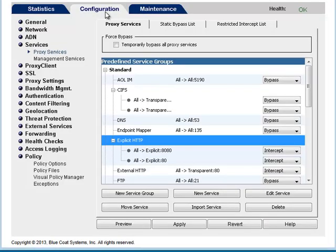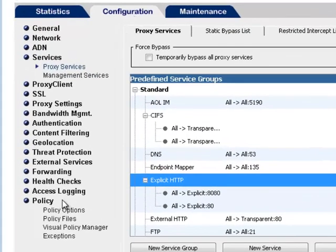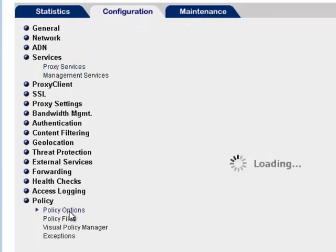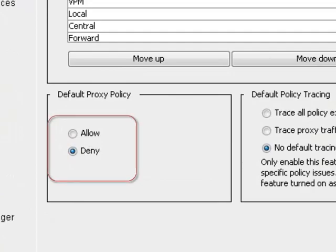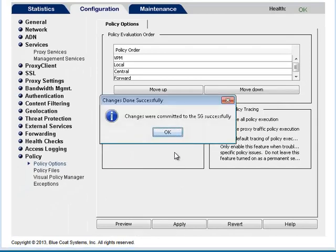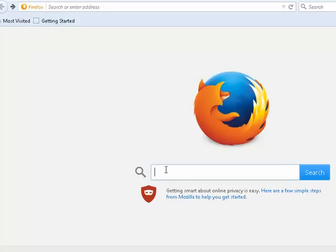After you have configured the network for explicit proxy, you should test client connections and verify that they are going through the proxy server explicitly. First, set a deny policy. In the Management Console, select Configuration, Policy, Policy Options. Under Default Proxy Policy, select Deny and click Apply. Go to various web pages using the browser — you should receive exception pages stating that access is denied due to policy.